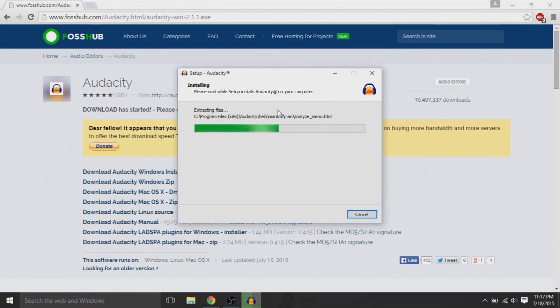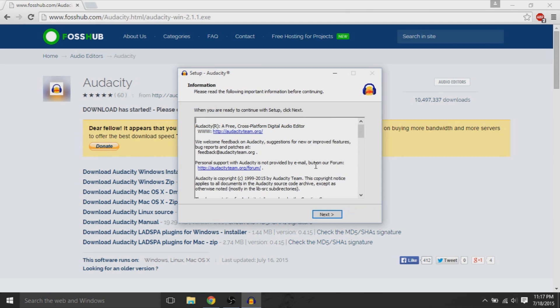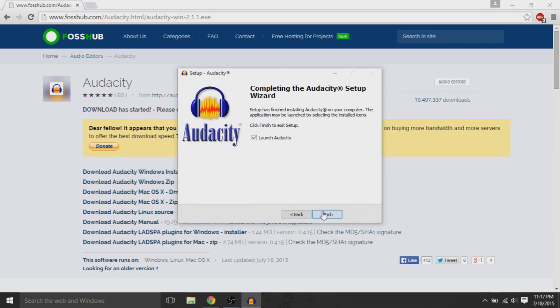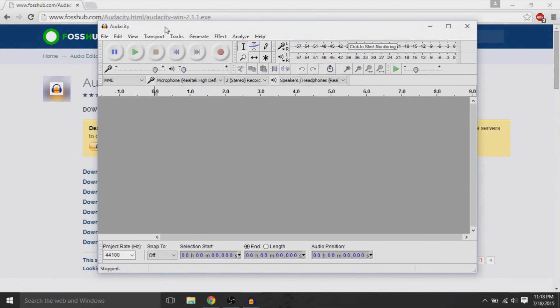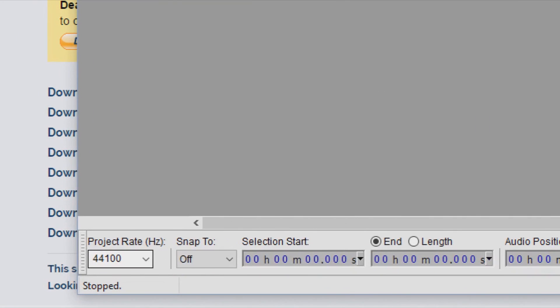After that's done, we'll get into some of the details when it comes to editing whatever you record. And then finally, we'll do a comparison of what I recorded originally and what changes happen.